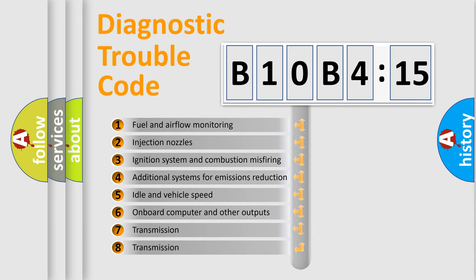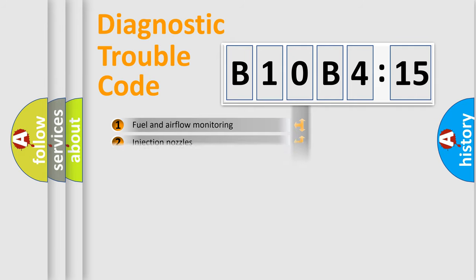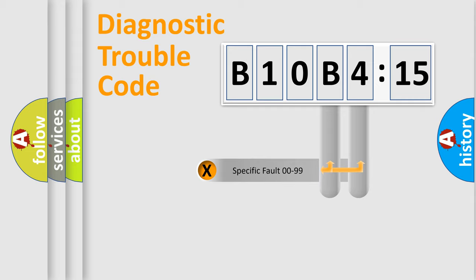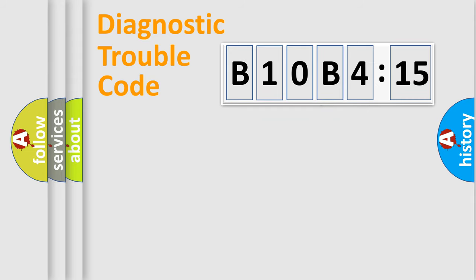The third character specifies a subset of errors. The distribution shown is valid only for the standardized DTC code. Only the last two characters define the specific fault of the group.